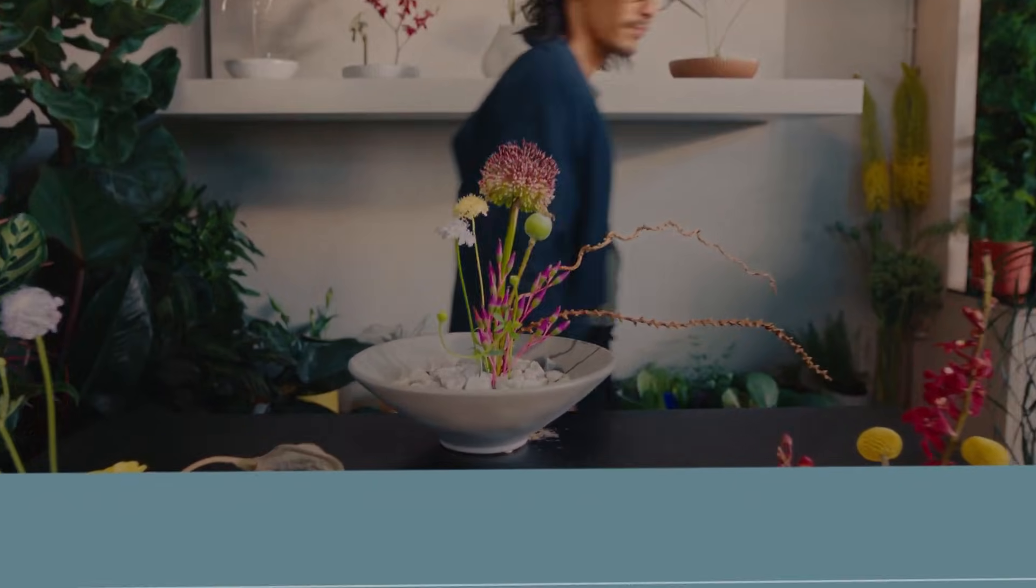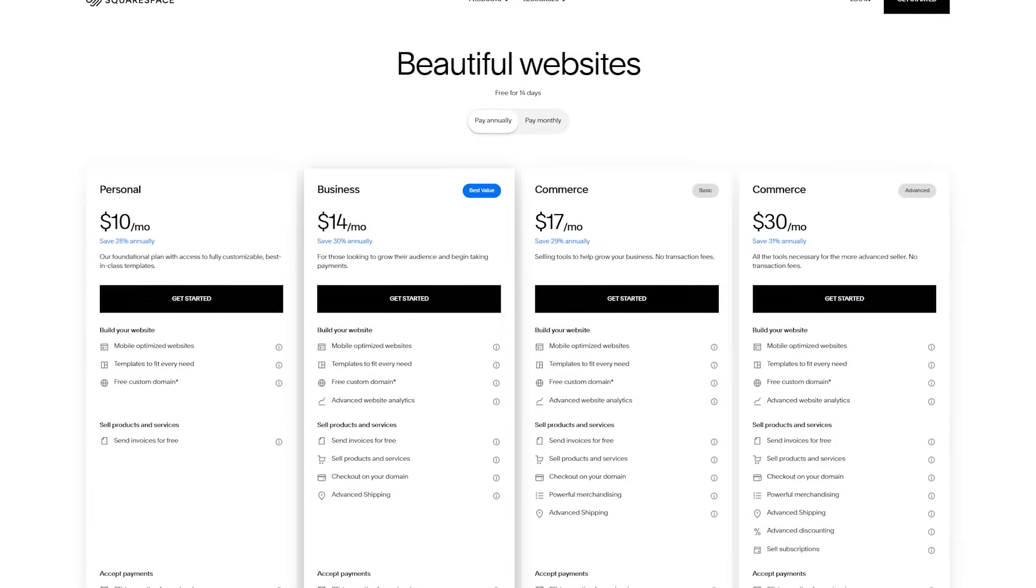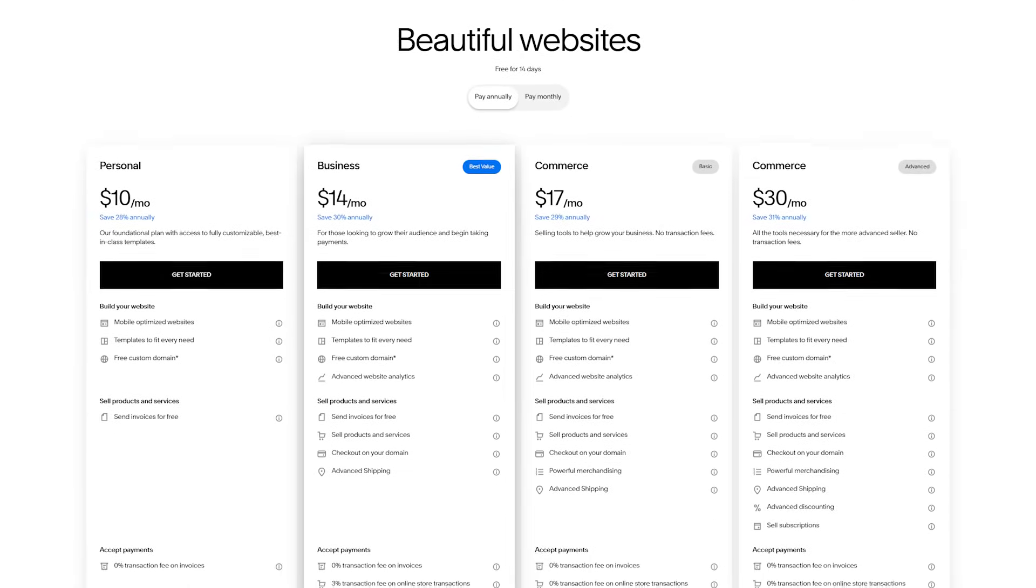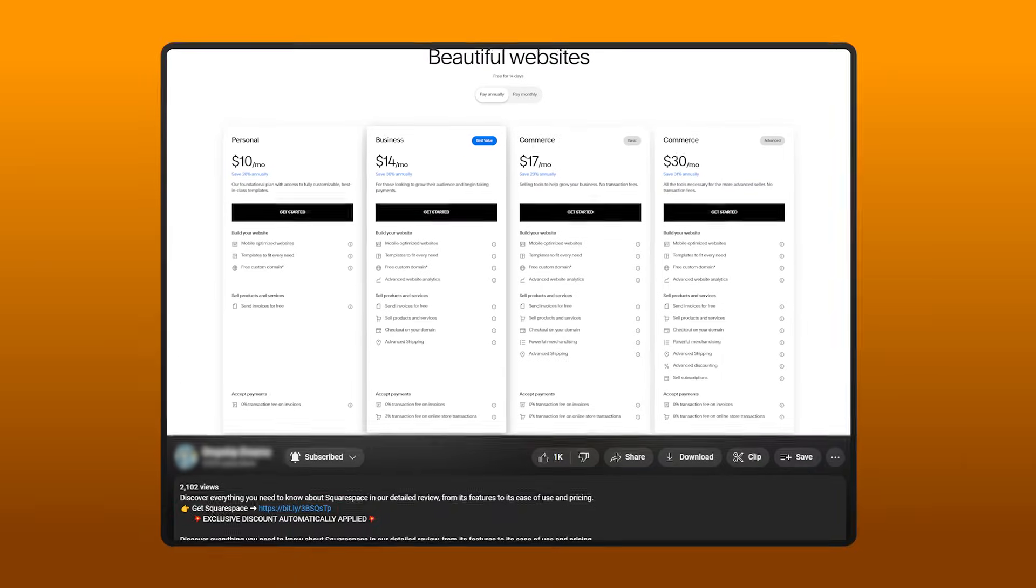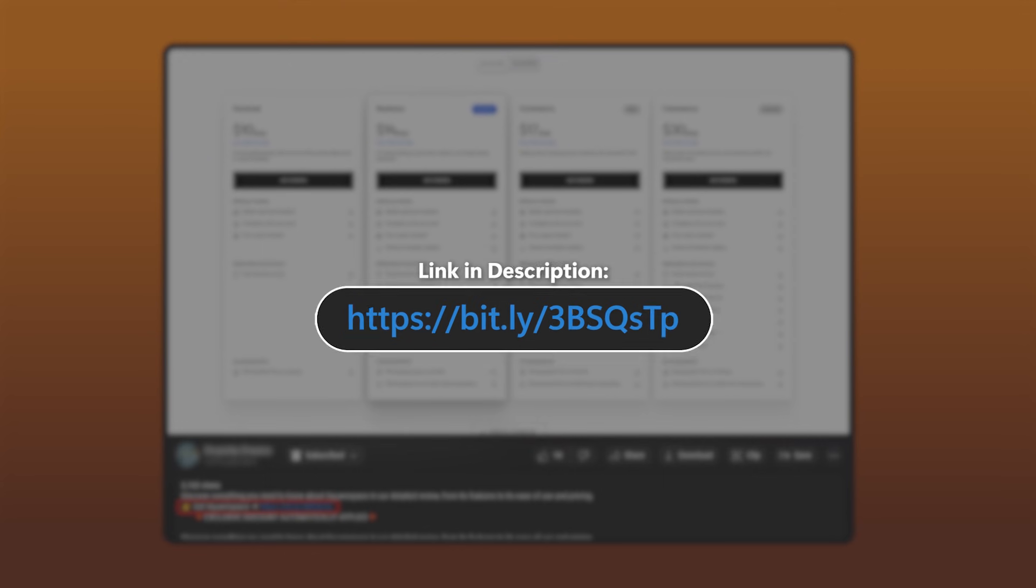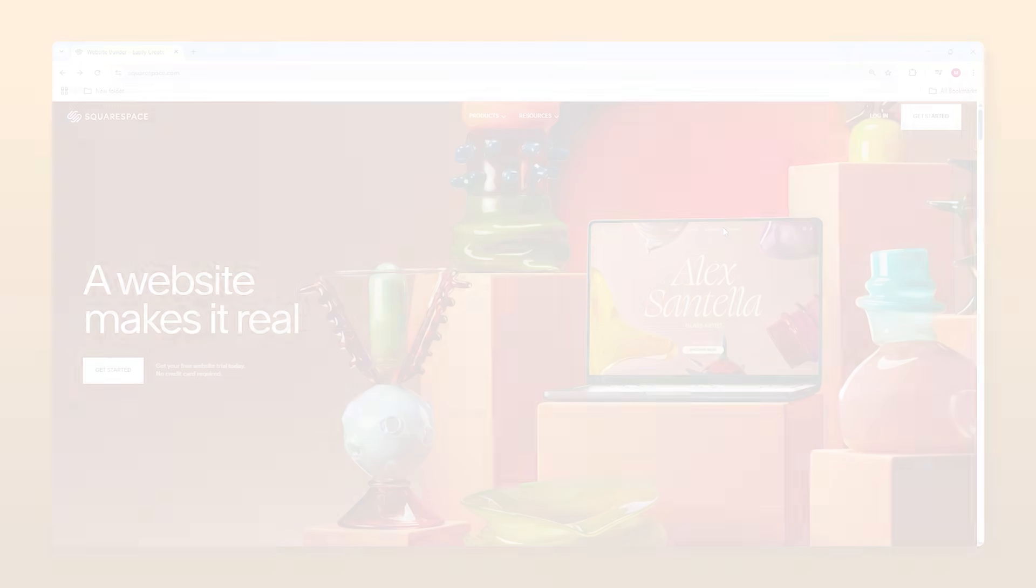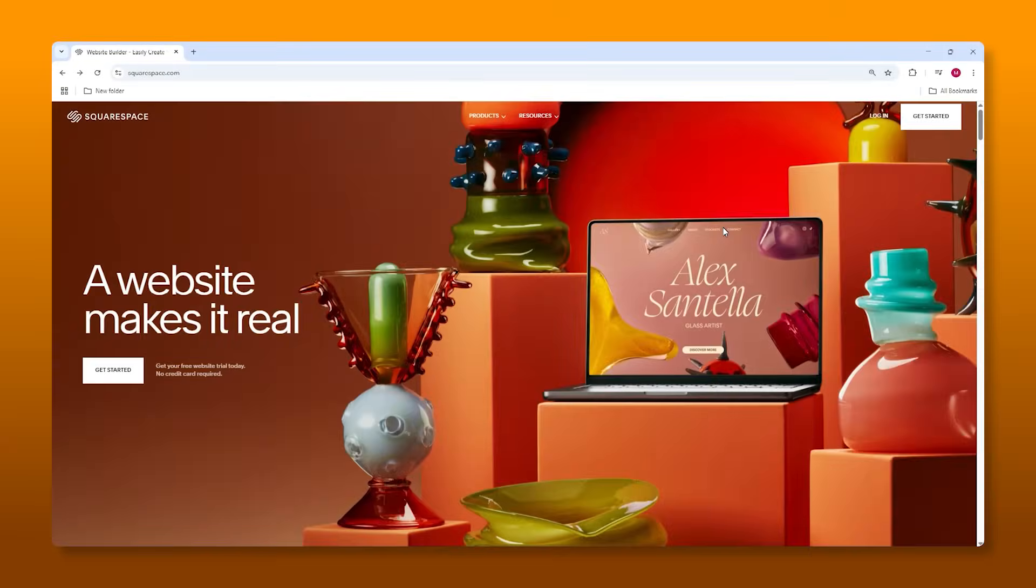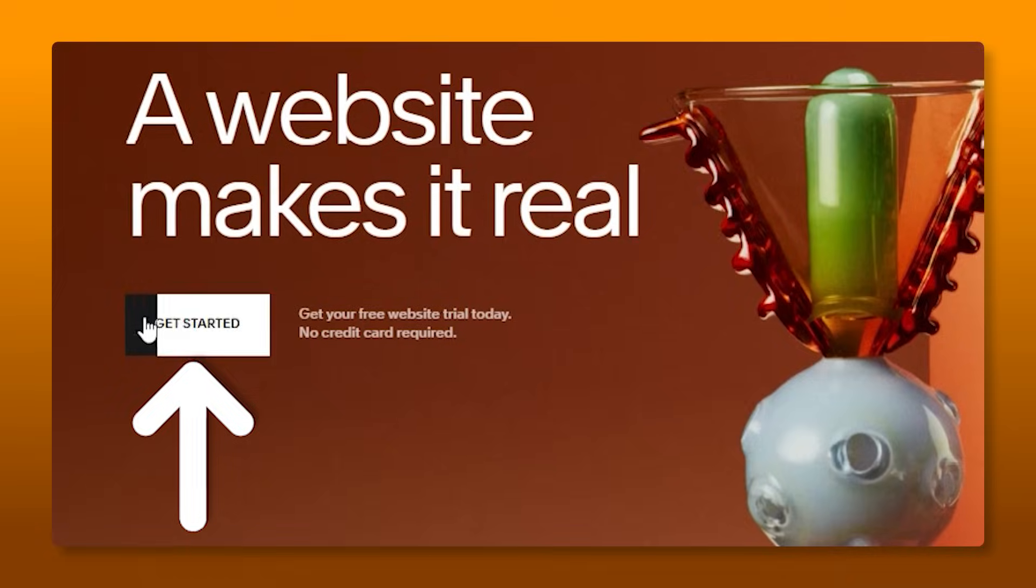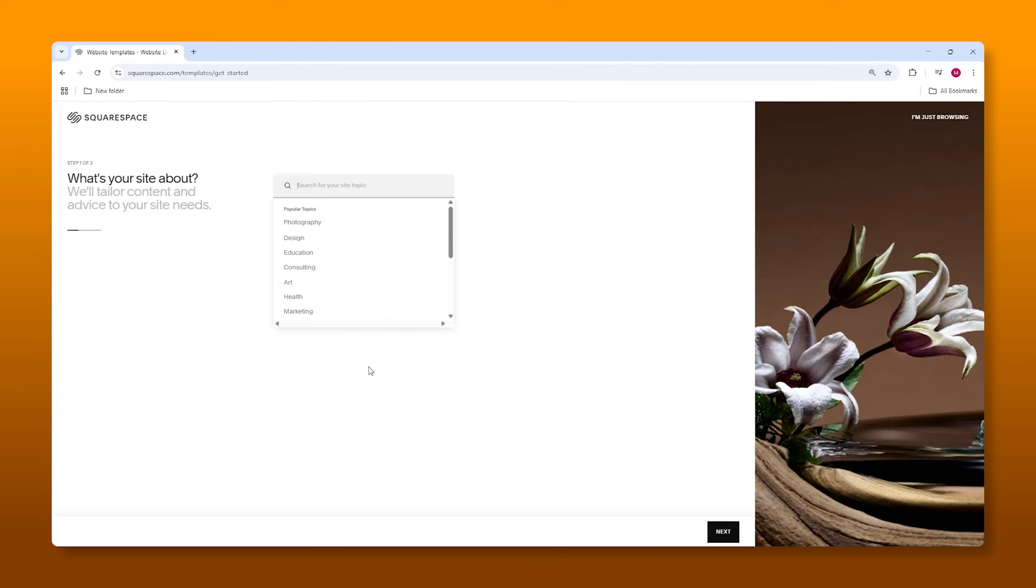For now, let's just focus on getting your store built. So to take advantage of that two-week trial, you guys go into the description below and click the link, at which point it's going to take you to this page. And once you're here, make sure just click on Get Started. It's as simple as that.